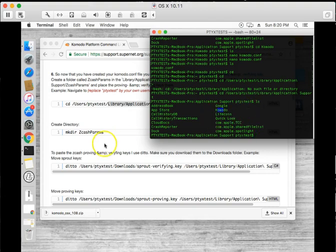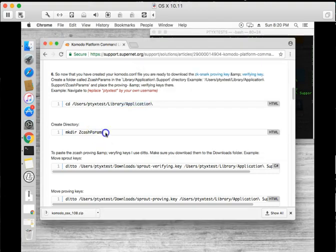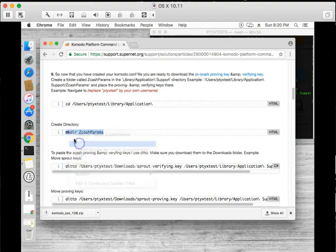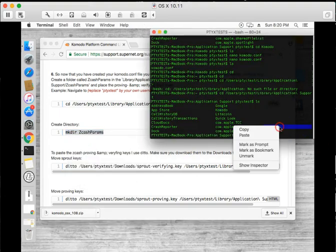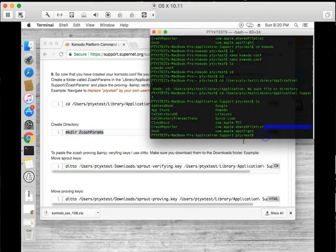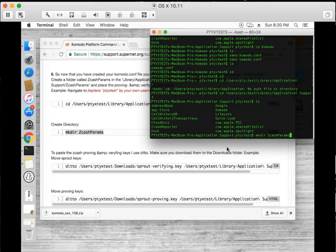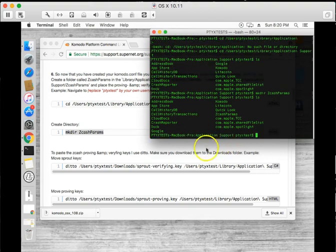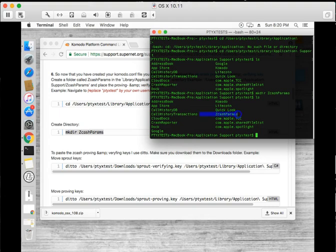So here's where we want to create it. You can copy paste mkdir zcacheparams and now we have a directory called zcacheparams. So perfect.